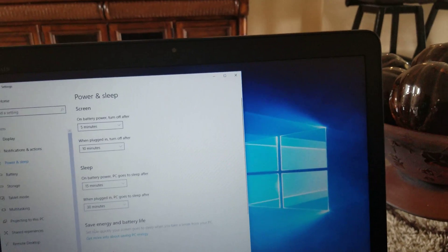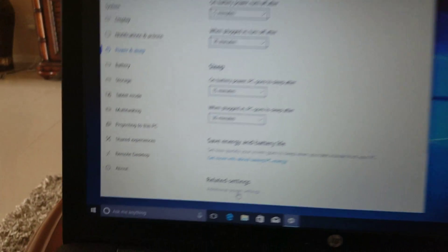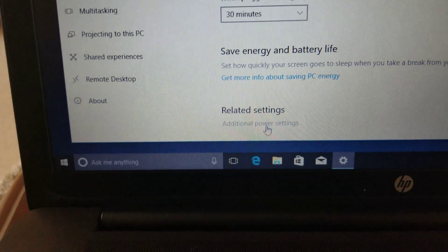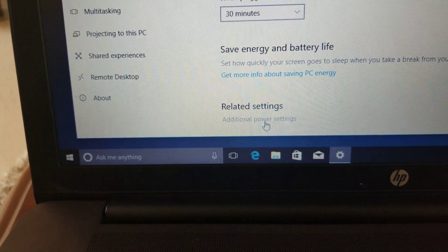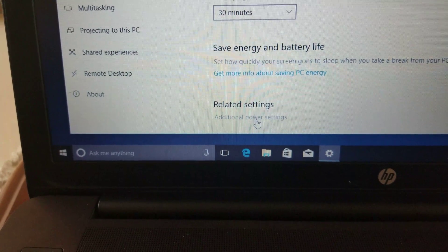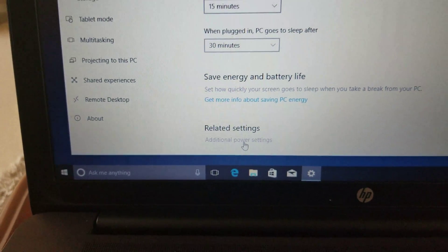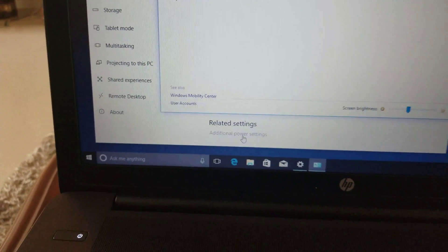And then we go to Additional Power Settings. We're going to click on that.